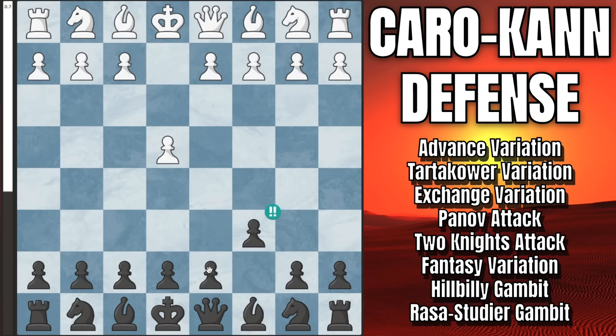Hello everybody. In today's video I am so happy to share with you my complete guide to playing the coveted Caro-Kann defense. This is one of the best counterattacking options to pawn e4 and has been my personal weapon against it for over a year now. In this video I'm going to cover all of the main lines as well as some of the most important sidelines. Let's get into it.